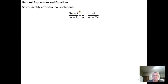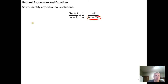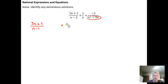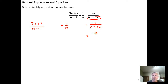Here's the first one: (3n + 2)/(n - 2) + 1/n = -2/(n² - 2n). What I want to notice is that I can do some factoring here. Anytime you're doing these problems you want to factor the denominators as your first step if they are factorable. This denominator can factor because n shows up as a common factor in each of the two terms.